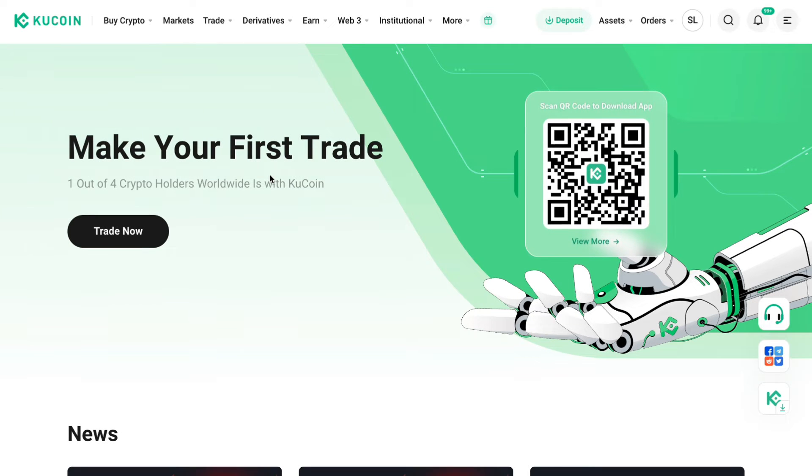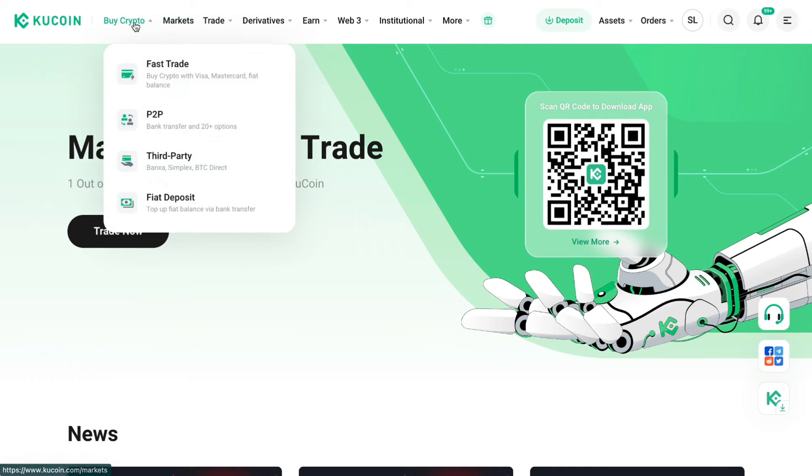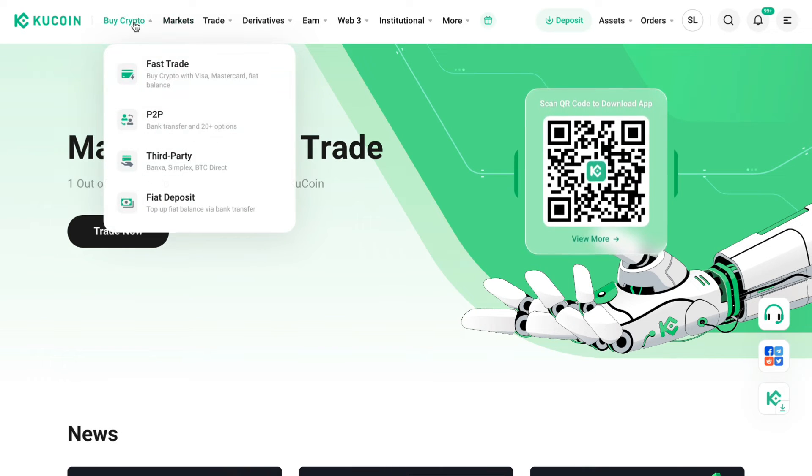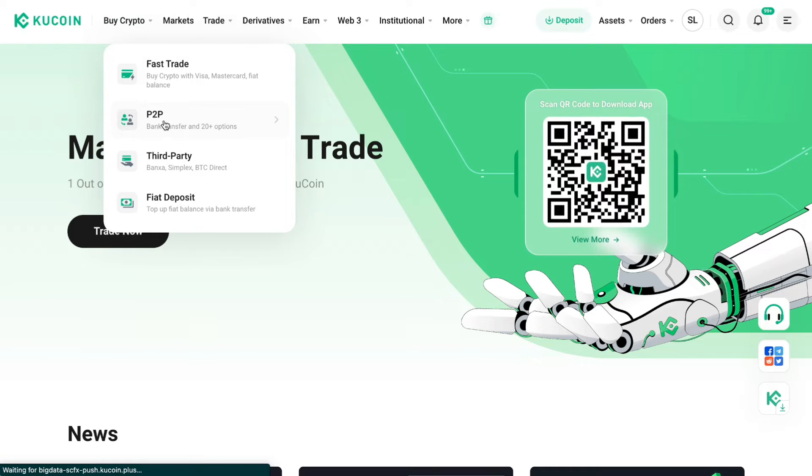So first up open up the KuCoin website, then go to buy crypto right here and then click on P2P.